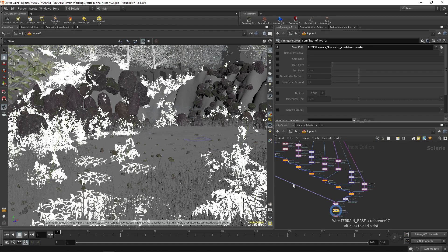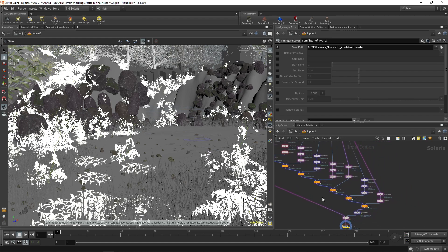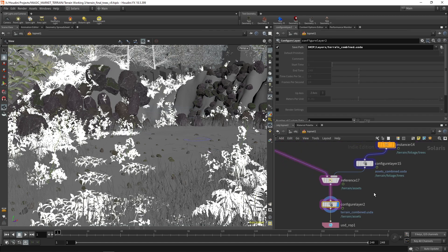With all of these things in the scene, it only used about 18 to 19 gigabytes of RAM when rendering, which is impressive. The instancing is really powerful — you can put a lot of material in your scene. Thank you for watching. I hope you enjoyed this series as well as all the other tutorials in the Magic Market series. If you haven't watched the Rock tutorial series, I'd suggest it — it's a follow-along where you create procedural rocks from scratch using top nets and lop nets.